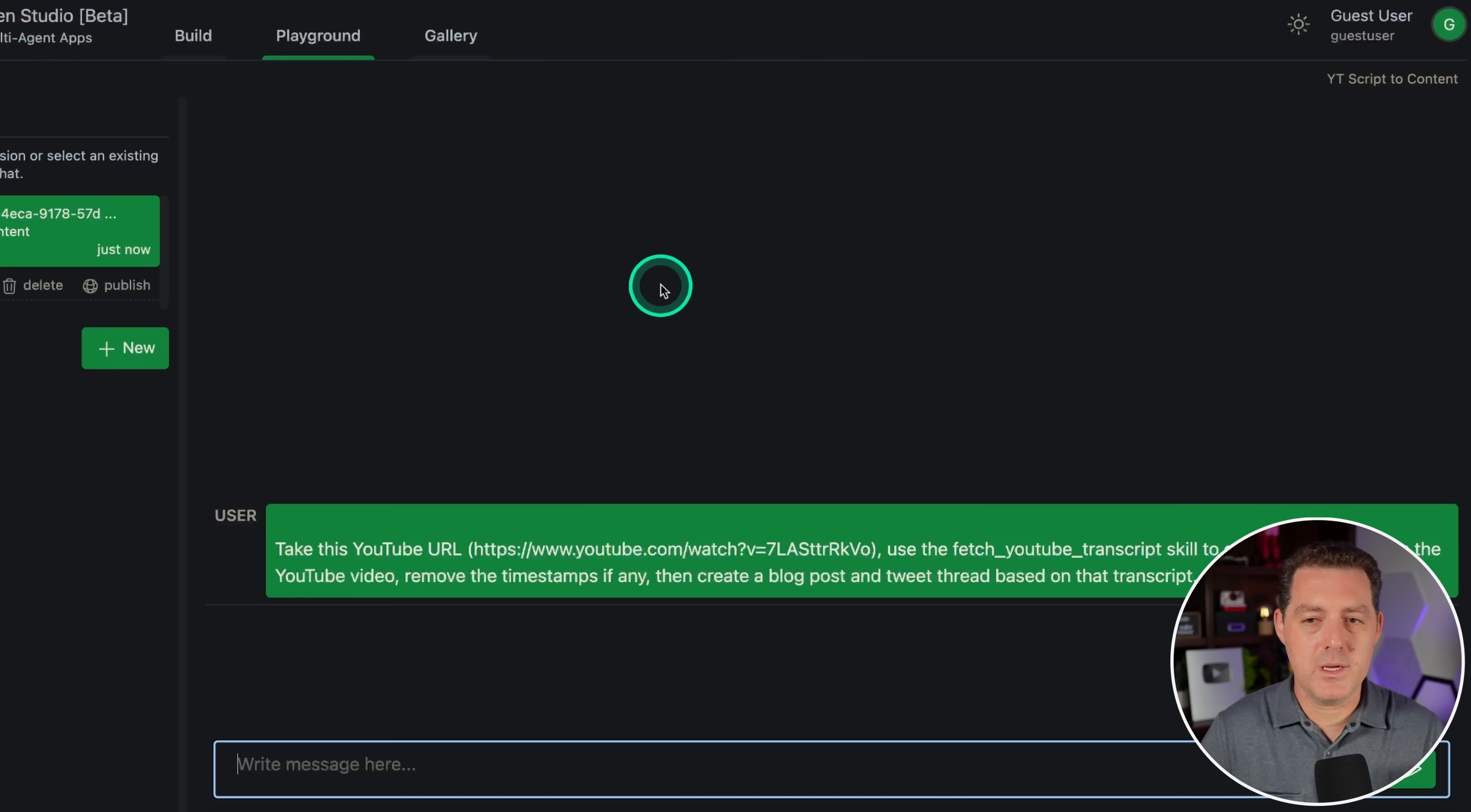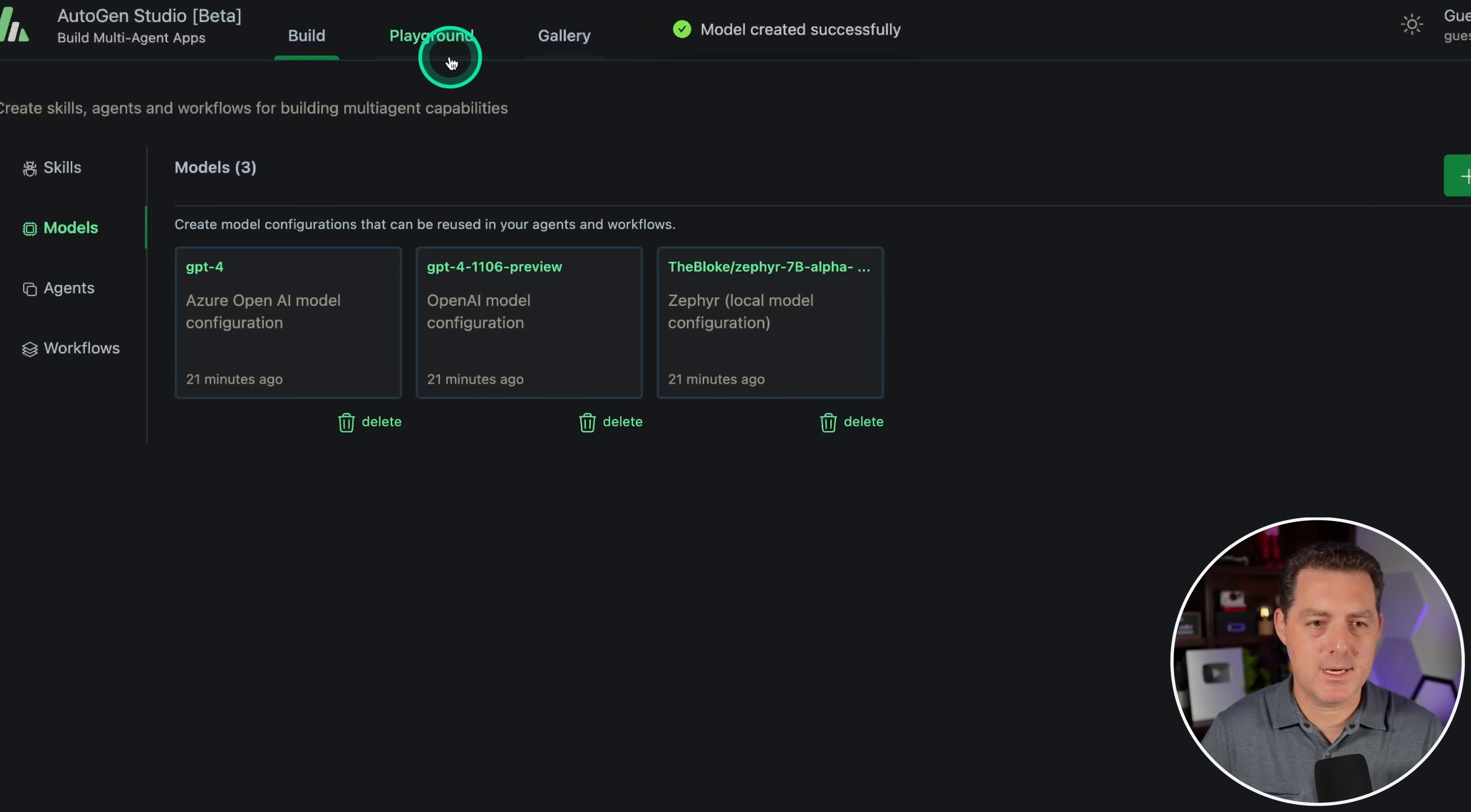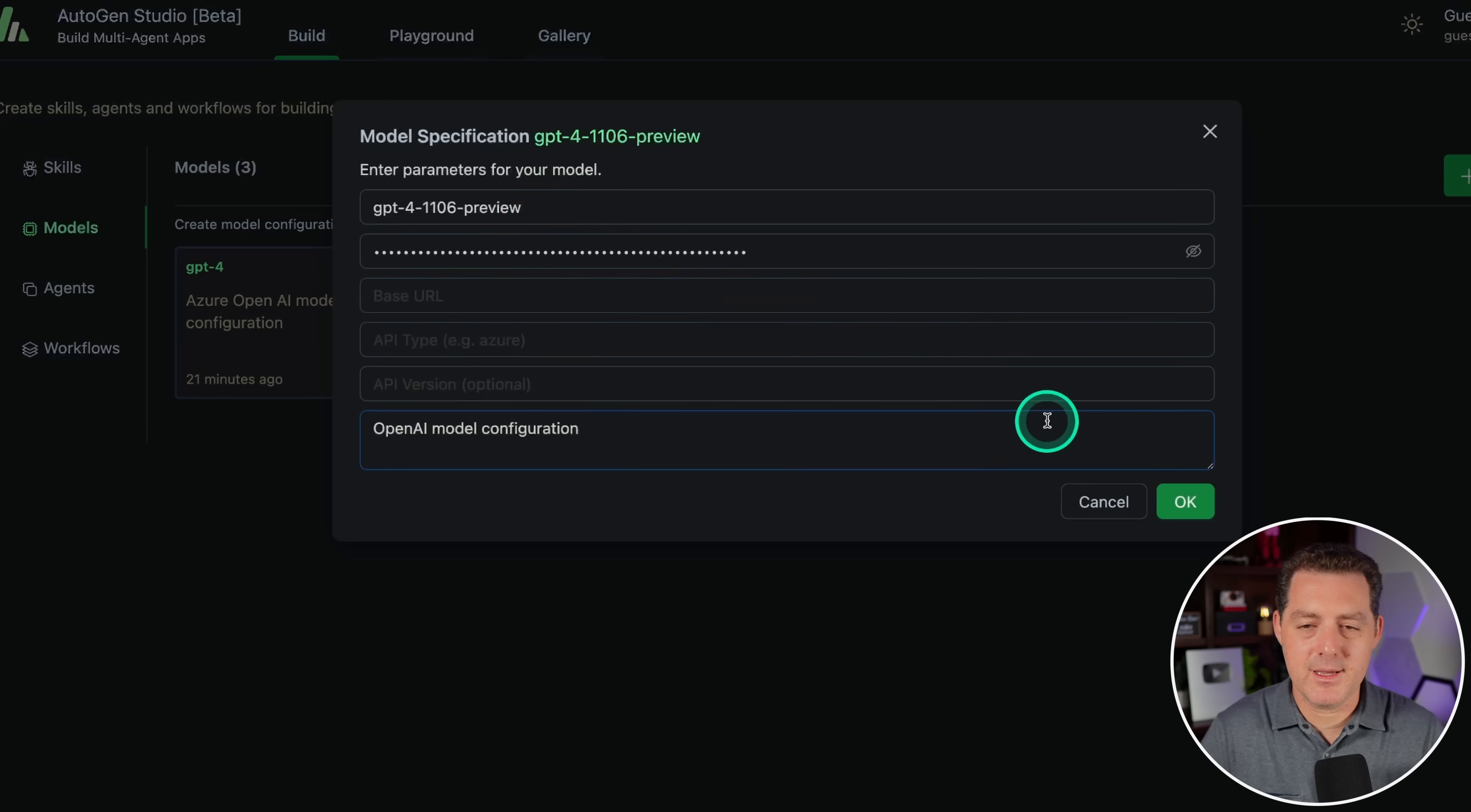Okay. So we got an error and it said that the API key is not there, which is interesting. I'm going to go back to build. I'm going to go to models. Here it is. And it is there. Let me see what that message is one more time. I click here and I'm just going to say retry. So the API client option must be either set by passing environment variable. That's weird. I don't understand why I have to set the environment variable since I have it set in the model right there, but that's okay. We're going to do it anyways.